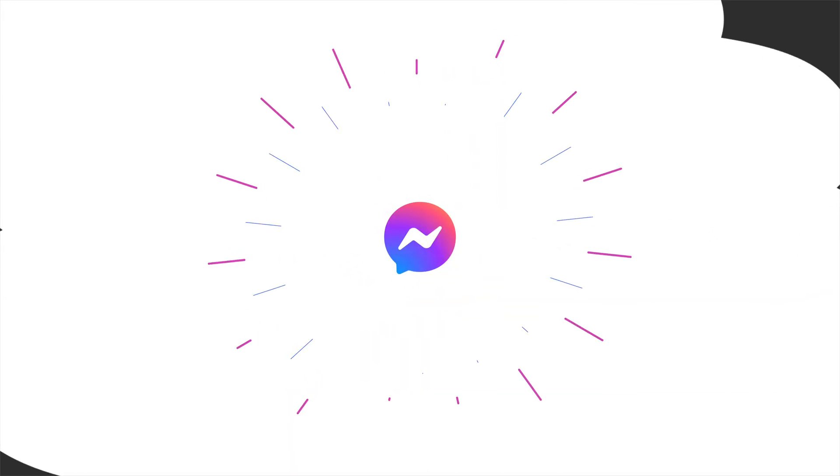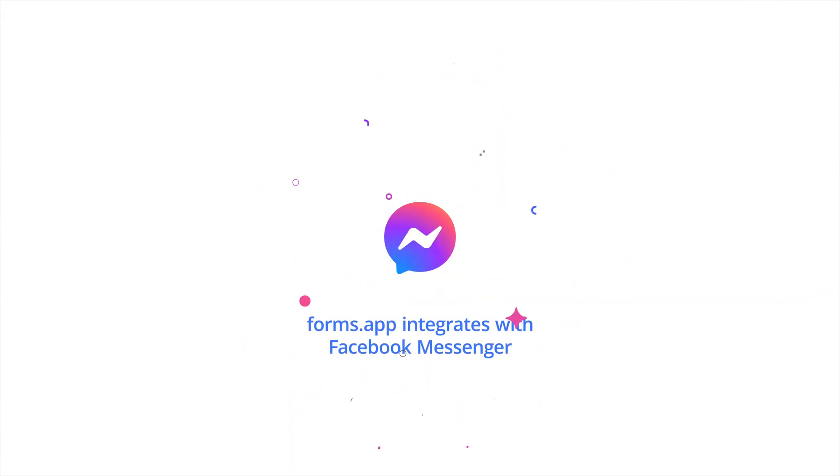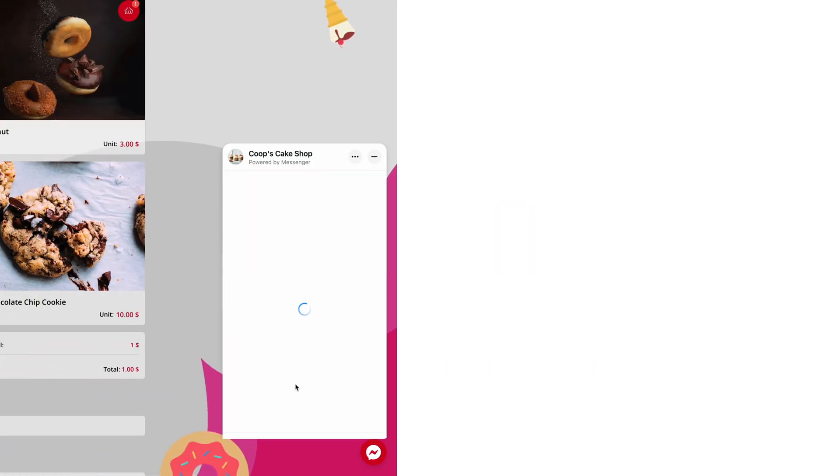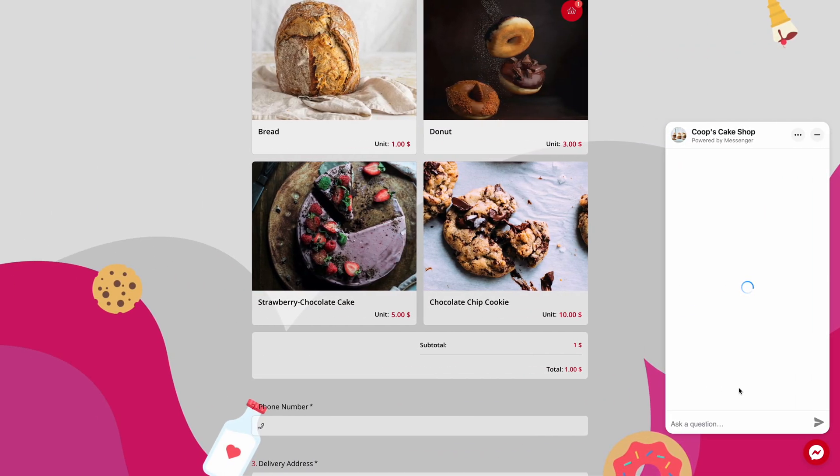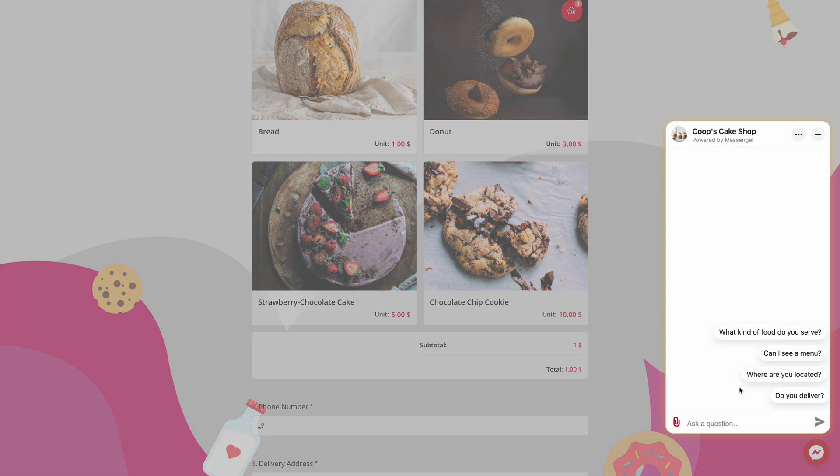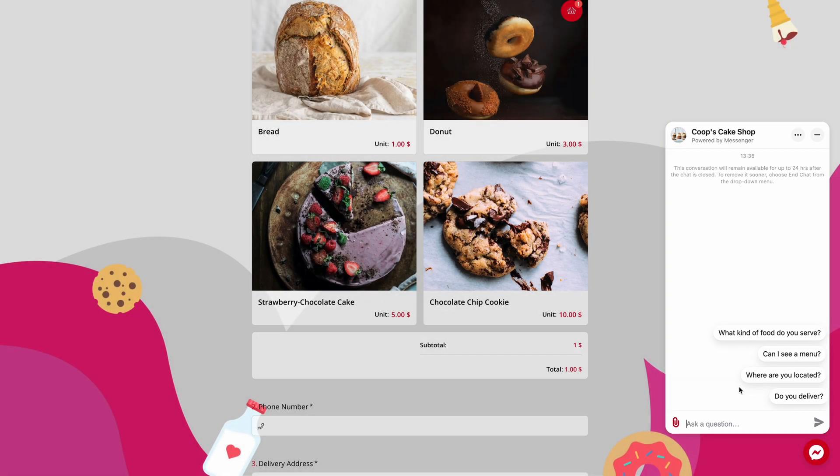Facebook Messenger is an instant messaging application and has become more popular among organizations and communities in recent years. It allows people to get in touch with organizations and ask their questions in one of the easiest ways.